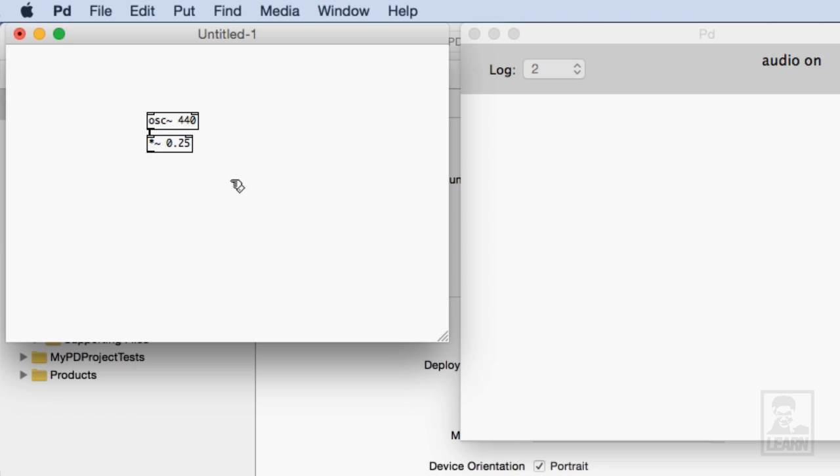And then I'll create another audio multiplication object. So star tilde with no argument and this will be the way that we mute and play the sound. I'll connect these two together.